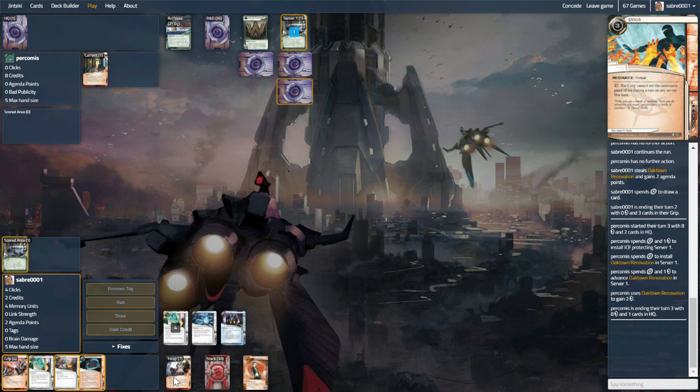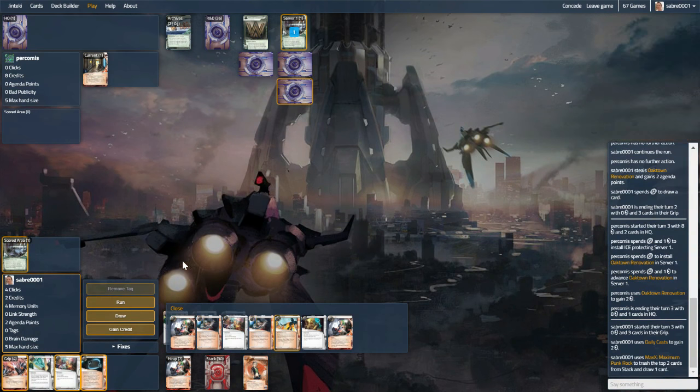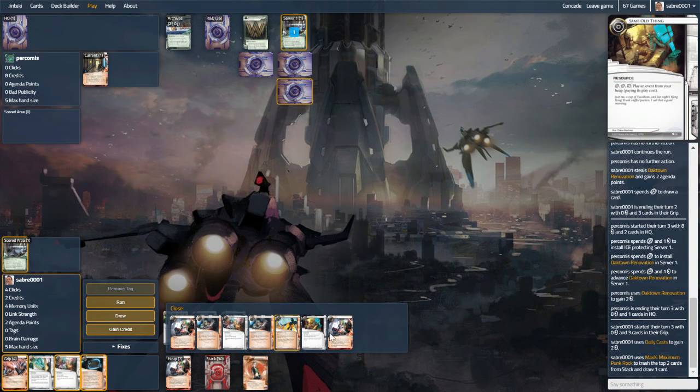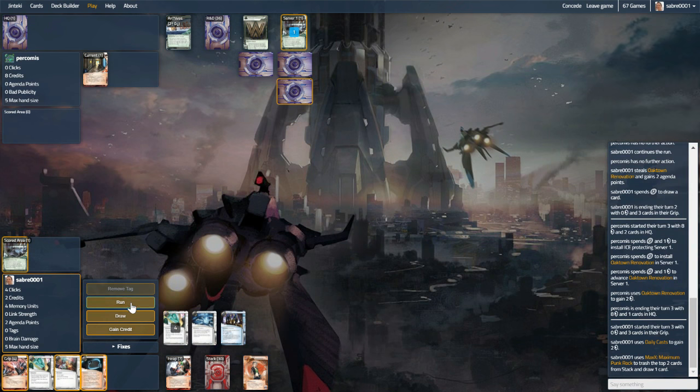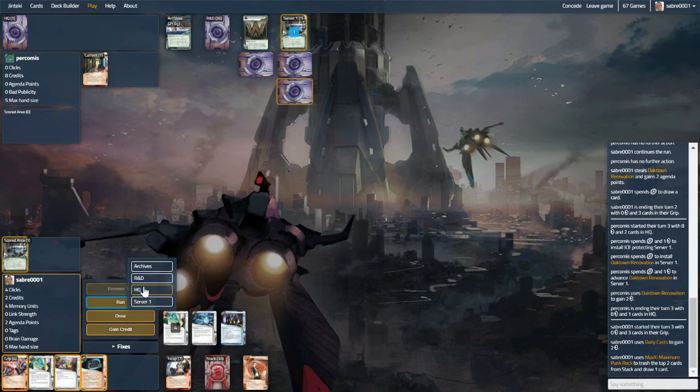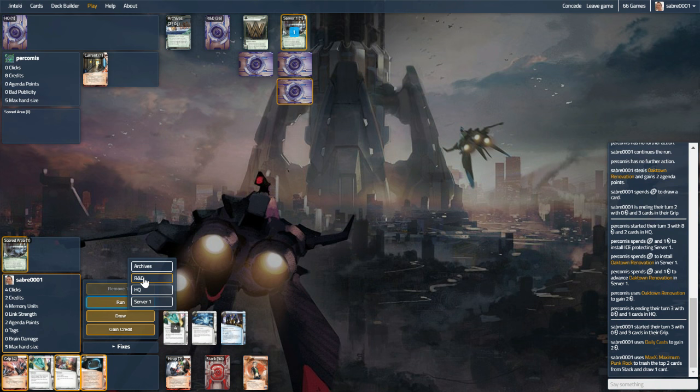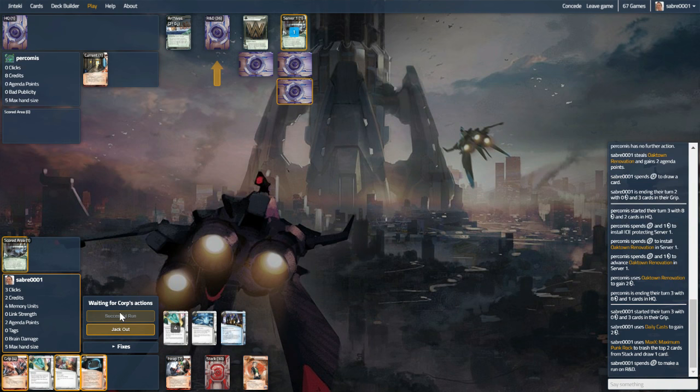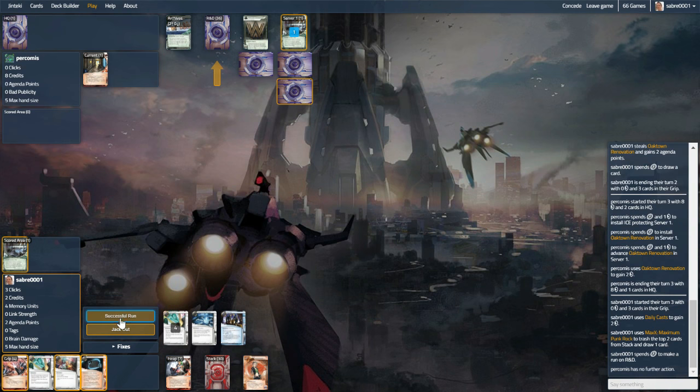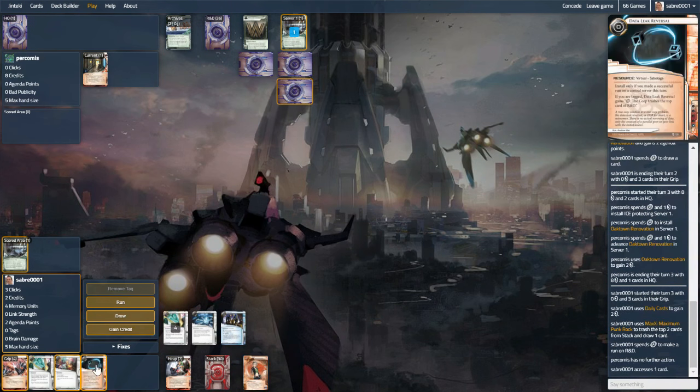Let's see what we can draw into. Losing the Inject, get the DLR though. And let's not take a look at the last card in HQ in case of Snare. Let's C-source. Lovely.